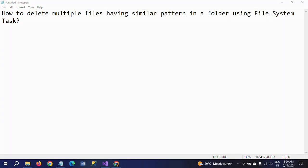Hi friends, this is Ramana. Today I will show a demo on how to delete multiple files having a similar pattern in a folder using the File System Task.